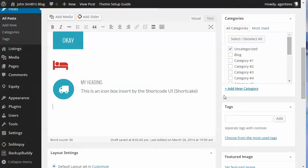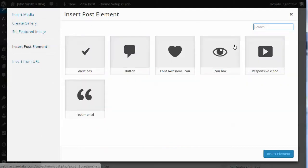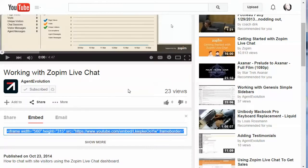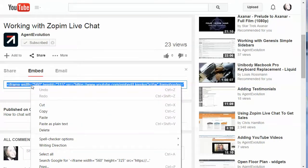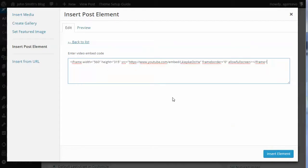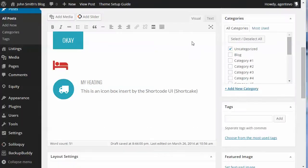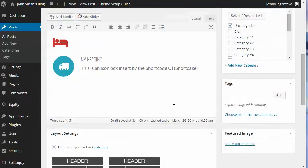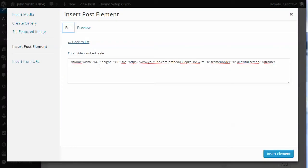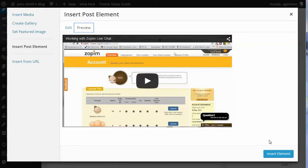Now let's do one more — Add Media → Insert Post Element → let's do a responsive video. We'll put in a video embed code. Let's go over to YouTube; I've got one of our videos on how to work with the Zopim live chat. We're going to get this embed code, copy it, and paste it here. We pasted that — let's preview it. There's our video. Let's insert it.